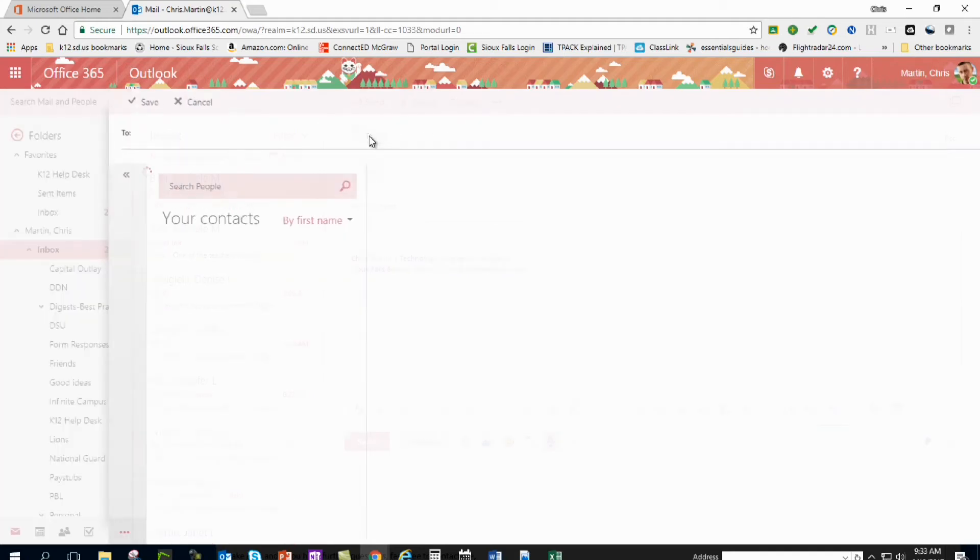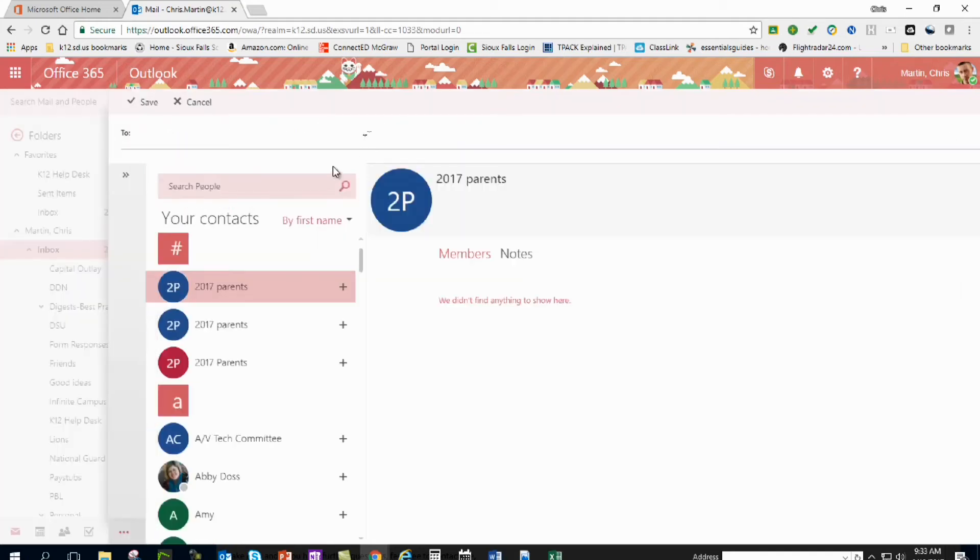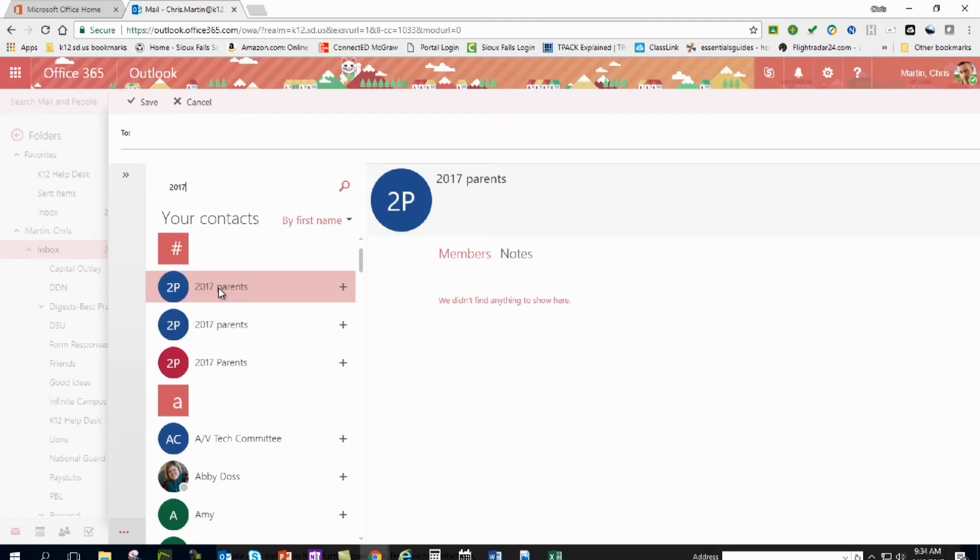If it doesn't pop up for you for whatever reason, and for some people it doesn't, click on to, search in here for 2017. Looks like I've done this before a couple times. You click on that, or you'd hit the plus sign, it adds that in there, you click on save.